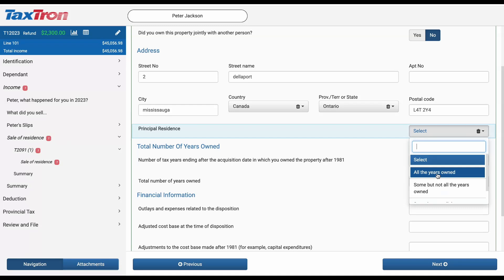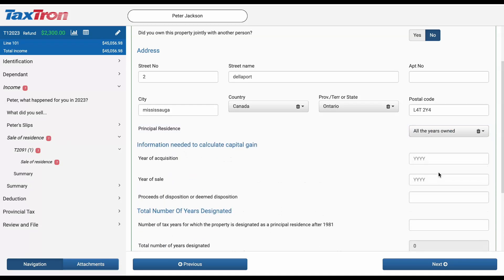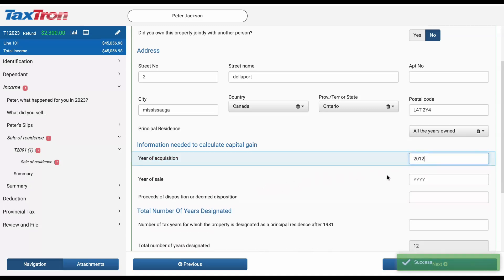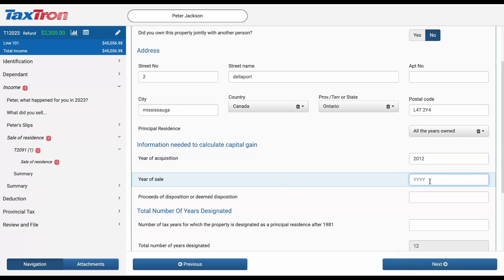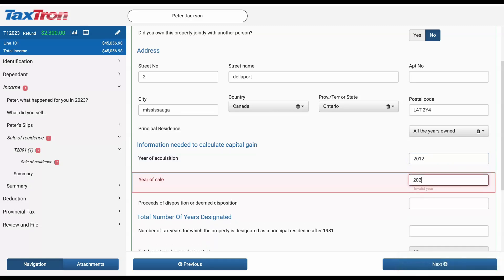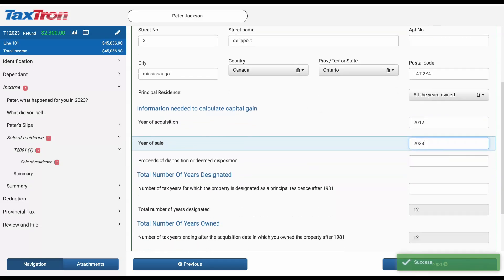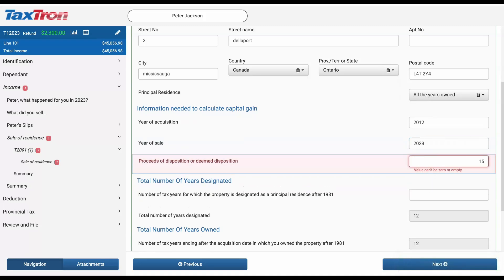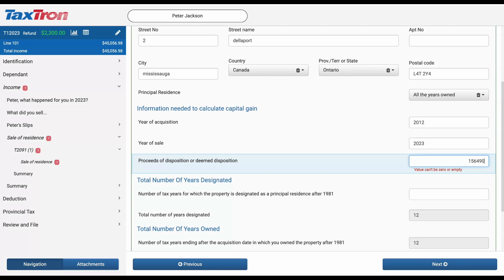In this example, we will discuss the first scenario when it was the principal residence for all years owned, and we will cover other options in upcoming videos. Select this option and then it will ask you for the information needed to calculate the capital gain. You will need to provide the year of acquisition, which is when you bought the home. Assuming the taxpayer purchased this home in 2012 and sold it in 2023, you'll enter these years accordingly.